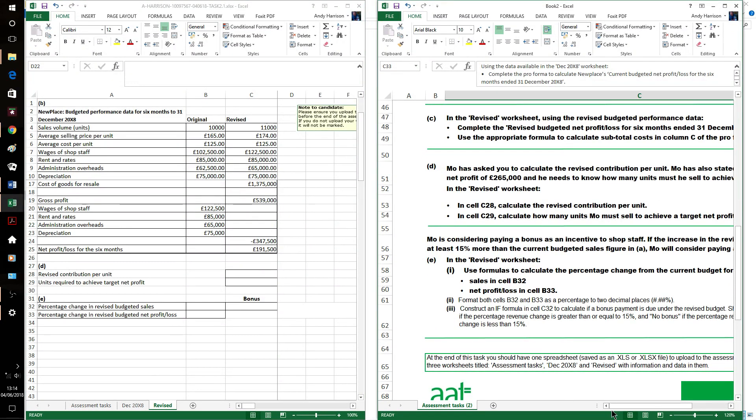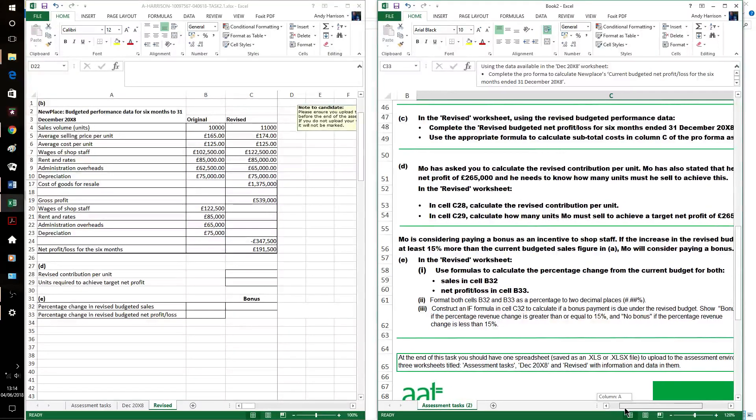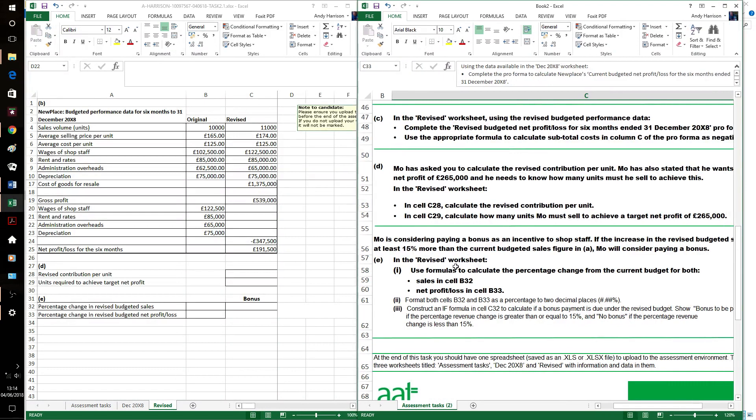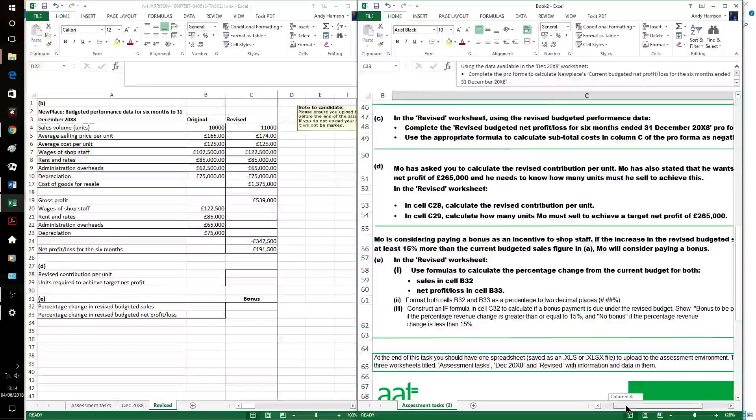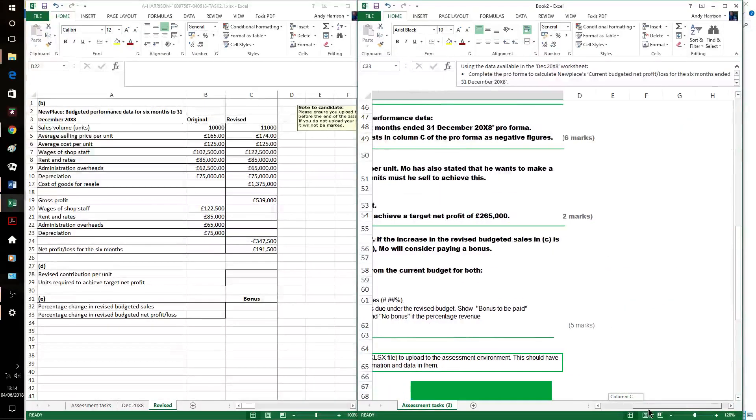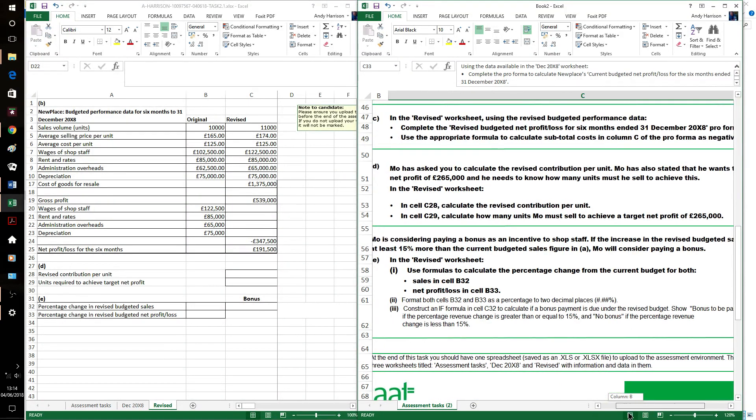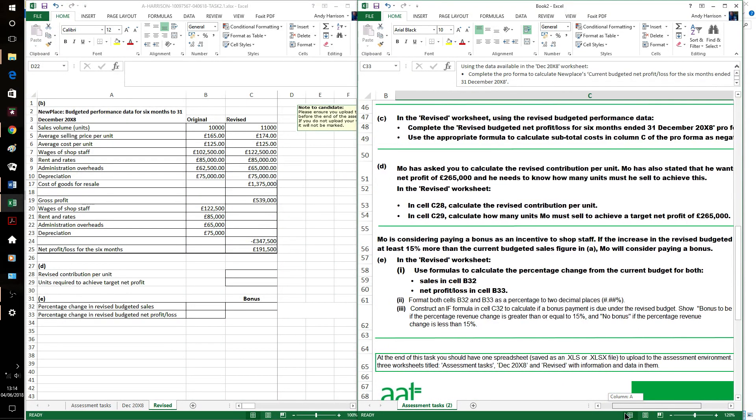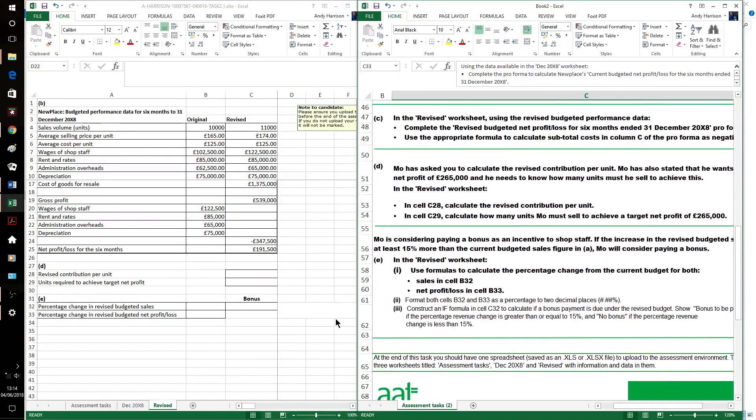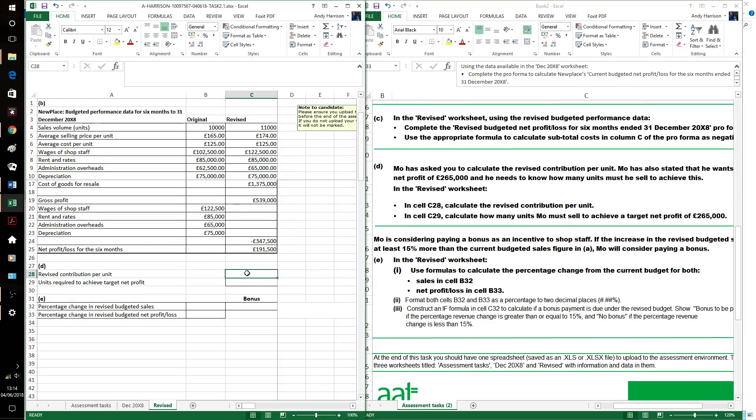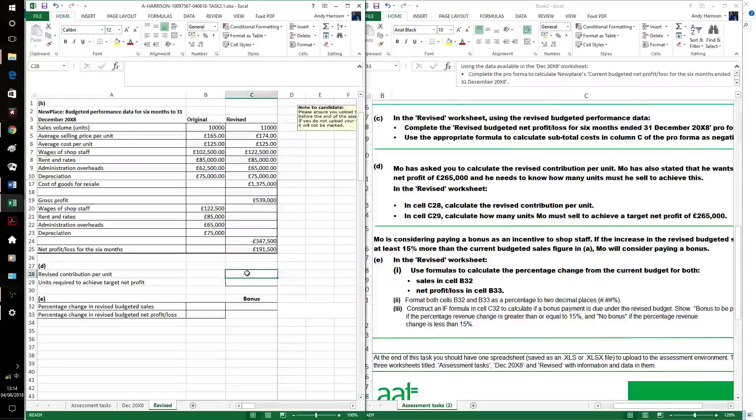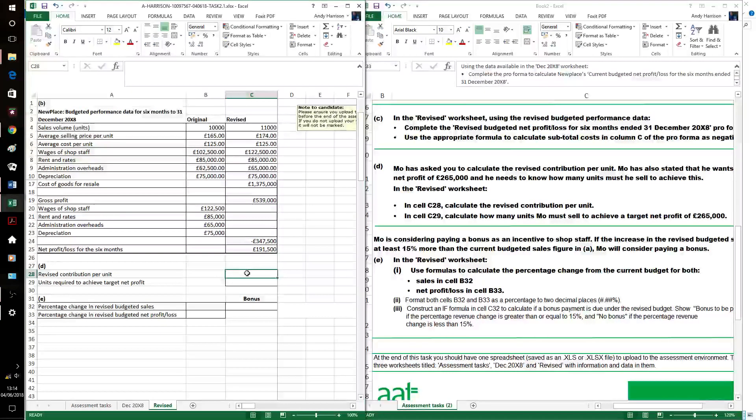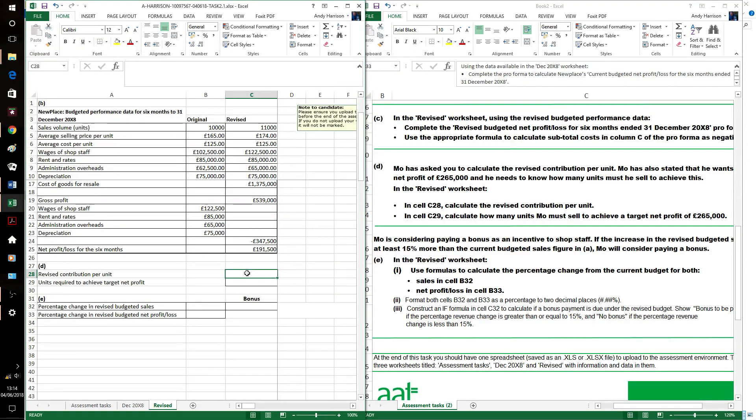And net profit. Net profit at 265,000. And now the units result to achieve that. So we can use a breakeven formula. First of all, revised contribution per unit. Revised contribution, that's the selling price minus the cost.